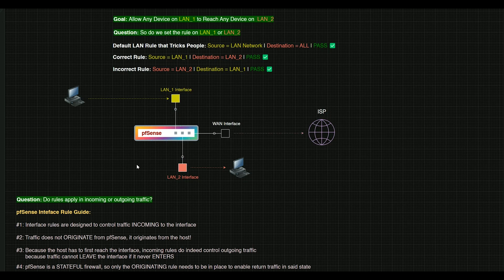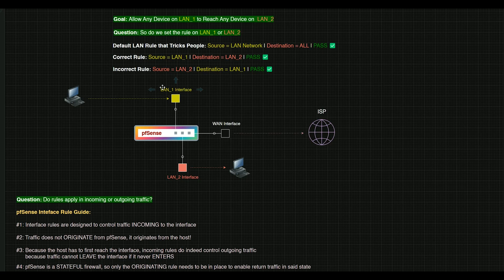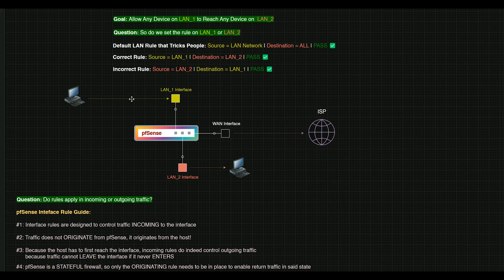And since PFSense is stateful, after this traffic reaches LAN 2, there will be a state entered in the firewall that will allow LAN 2 to return traffic over that specific rule set. So it's not going to open up all of LAN 2 for traffic to all of LAN 1, but just for that particular host or whatever you're using.